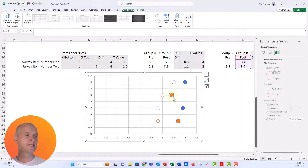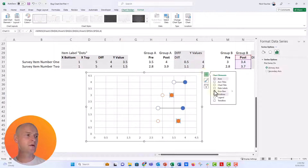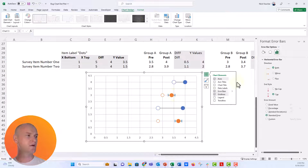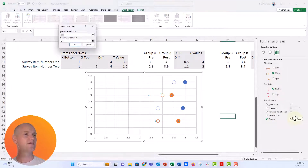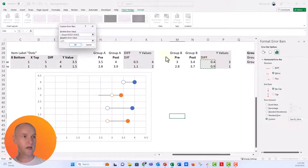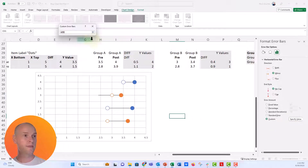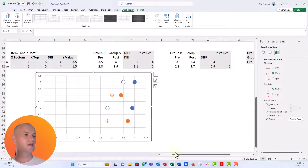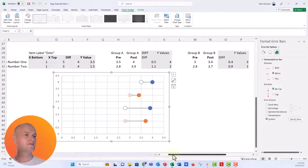We'll do the exact same thing for the other pair. Add error bars, get rid of the vertical, select the horizontal, set it to Minus, No Cap, Custom, Specify Value, then point to the difference column for both the positive and negative. Push Enter and OK. Now we have these beautiful dumbbells — very cool.